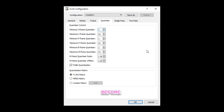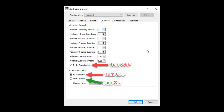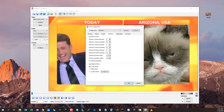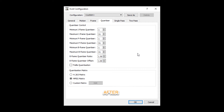Click on the Quantizer tab. Turn off trellis quantization. Under quantization matrix, turn off H.263 matrix and turn on MPEG matrix. That is all for the XVID configuration. Click OK at the bottom of the window.